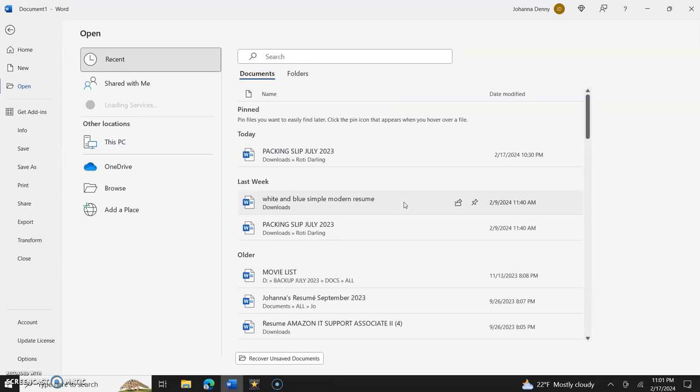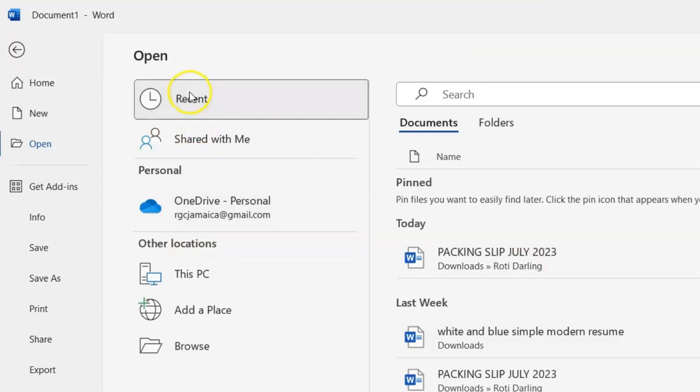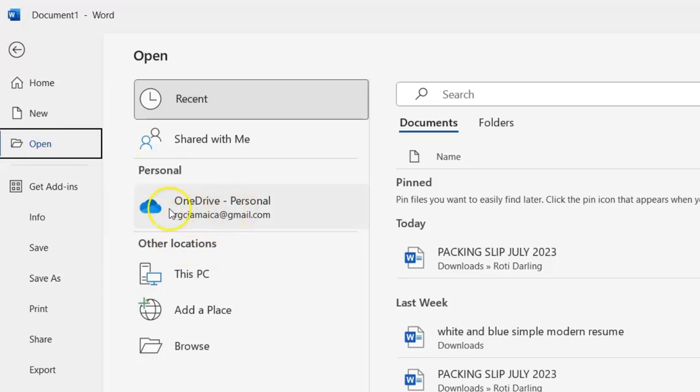And we're signed in. Now let's go to our OneDrive here. We're going to go back to Open, come down here to OneDrive Personal. Now usually when you're signing on your OneDrive, your email of which you are signed in with appears below the word OneDrive Personal.